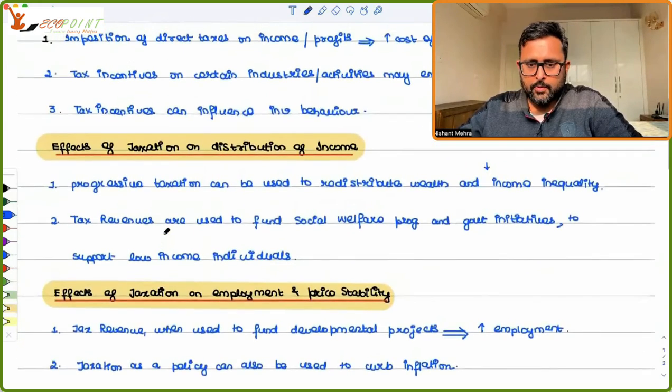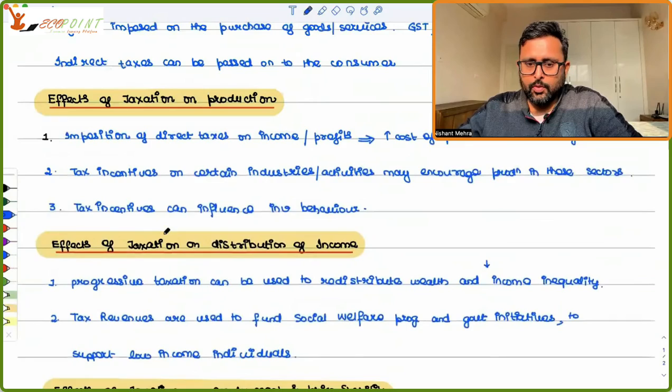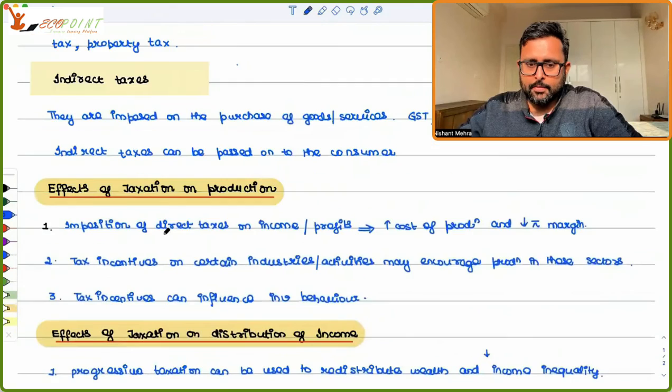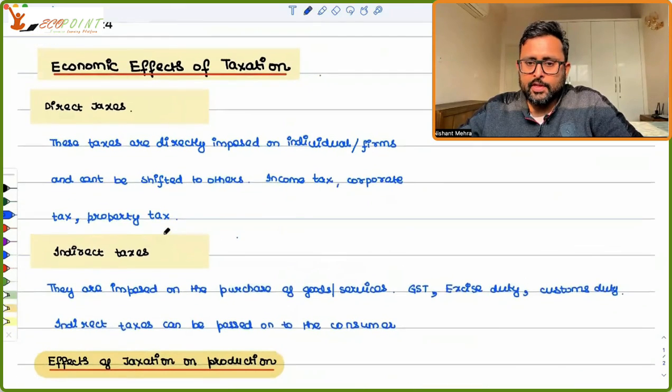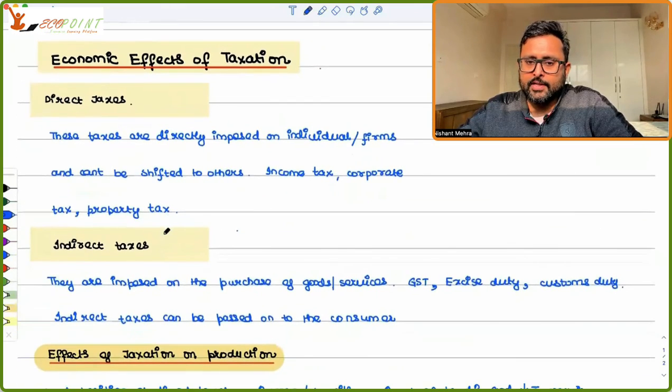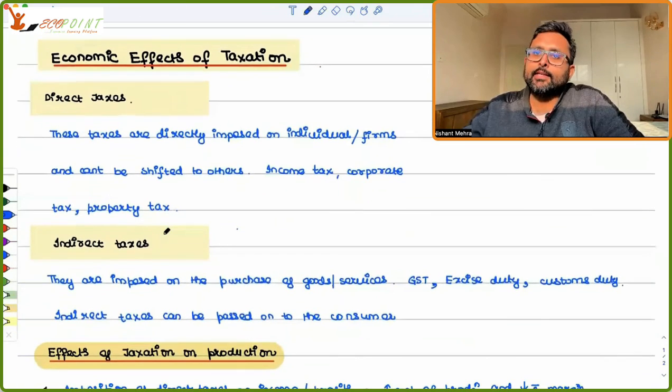This is what I wanted to cover in a simple recording of the economic effects of taxation. Thank you.